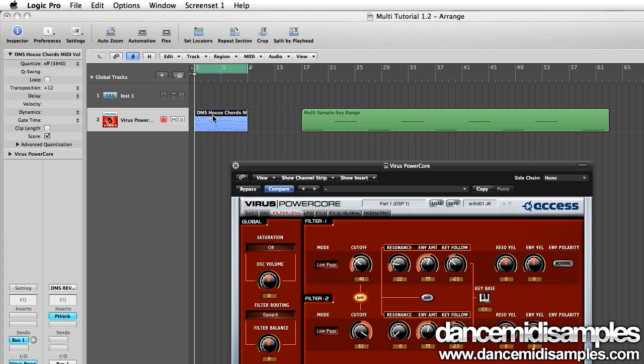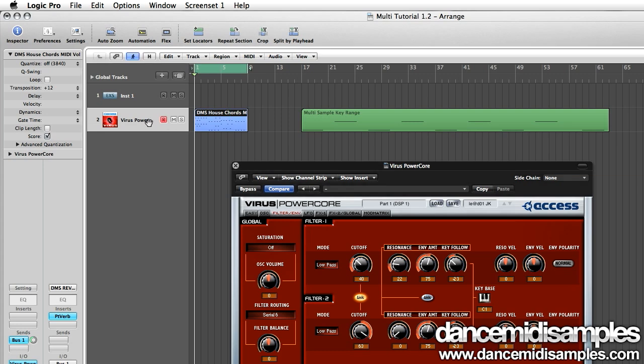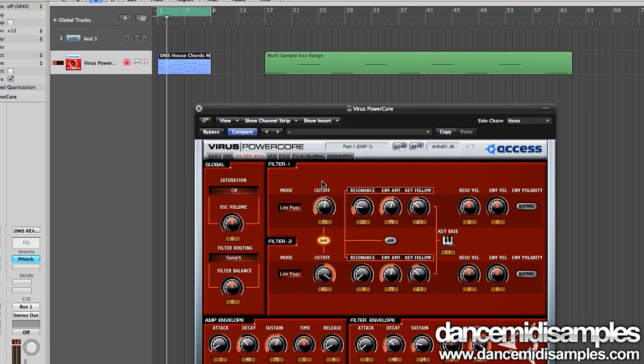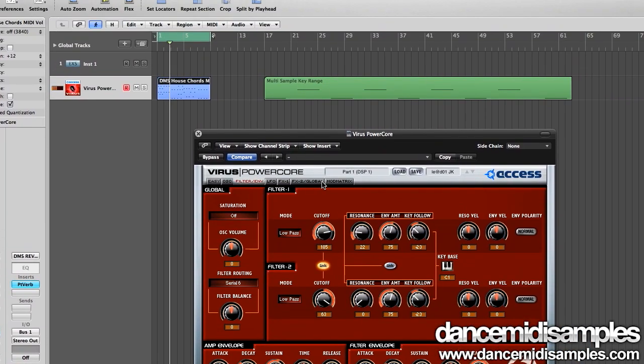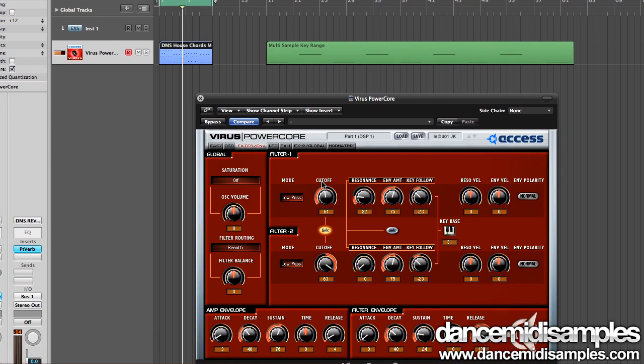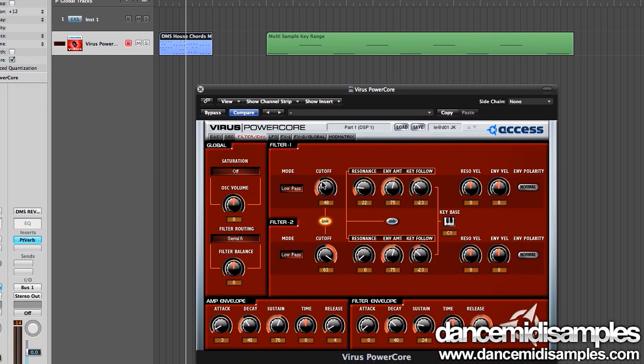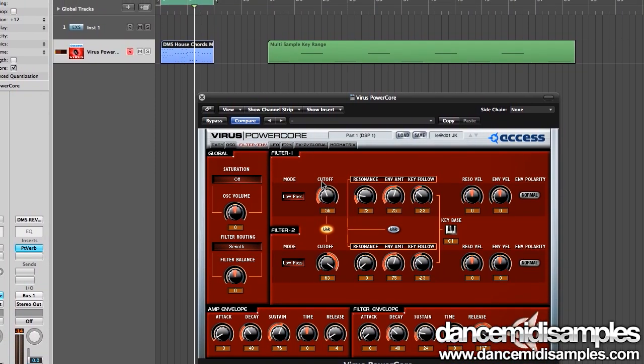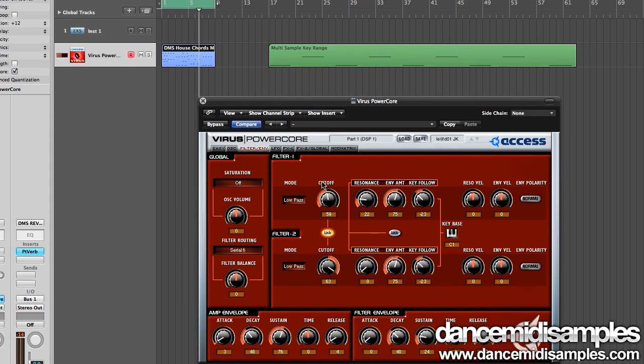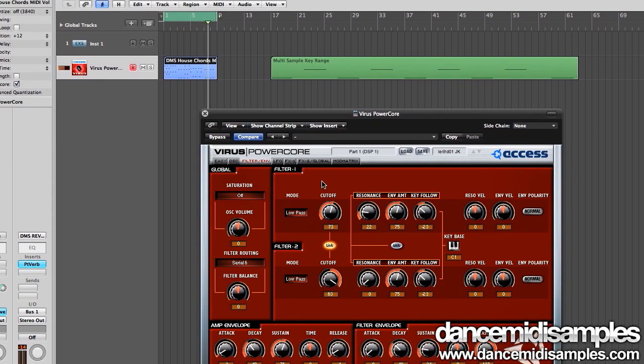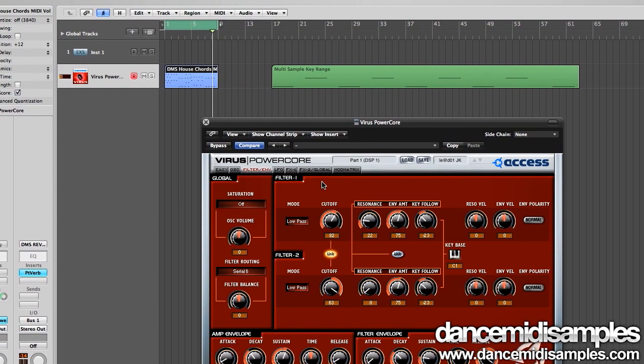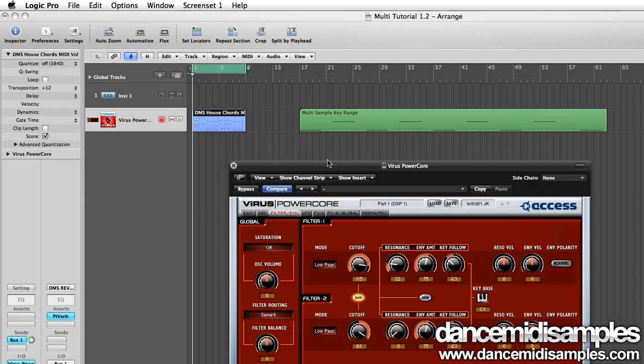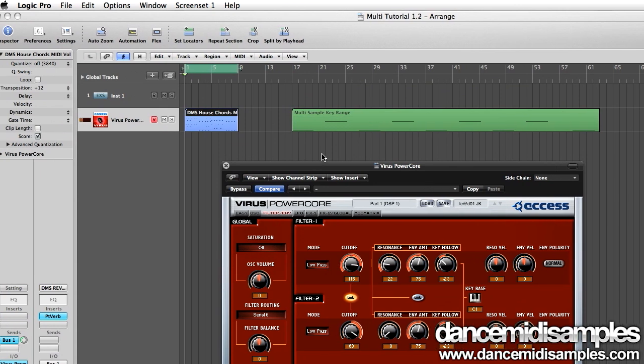Here we are in Logic and I already have a riff playing with my Virus power core. We're going to start to create our multi-sampled instrument by sampling some notes from the key range of our chosen preset, in this case it's this plucked lead.